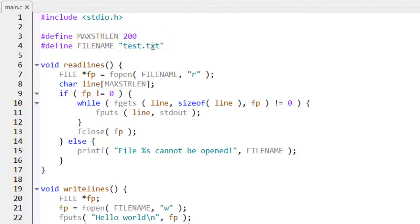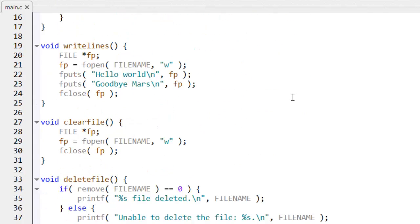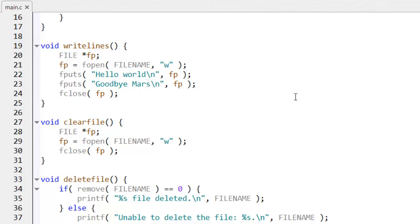The write lines function opens the file for writing using the file mode w. And in this file mode, if the file doesn't exist, it's created. If it does exist, its contents are deleted before any data is written into the file.